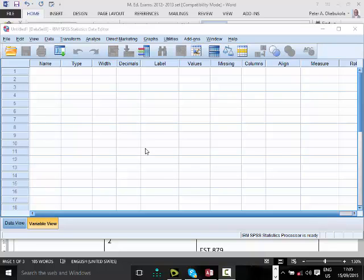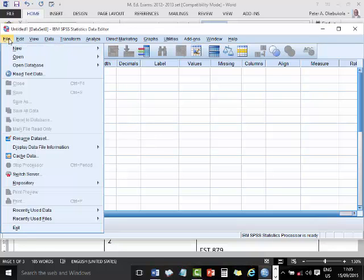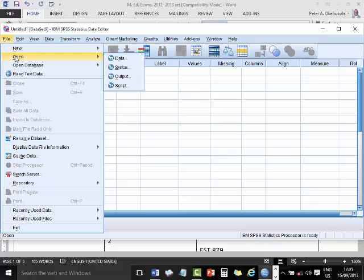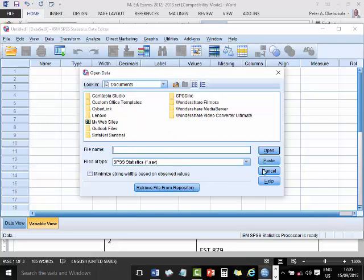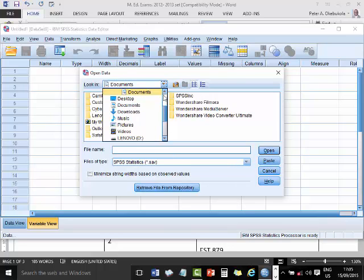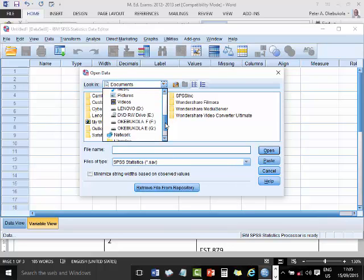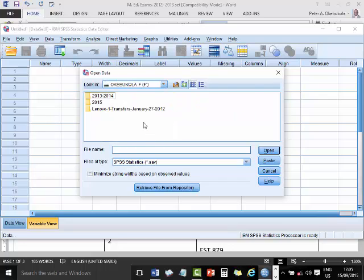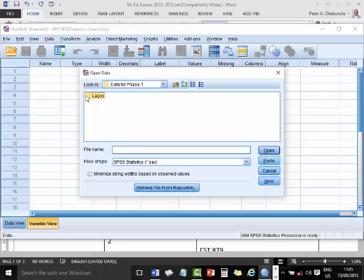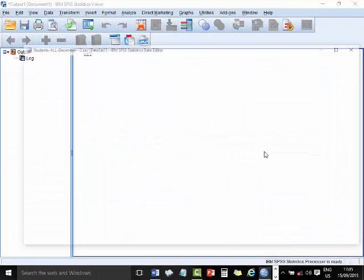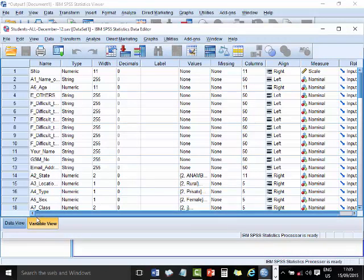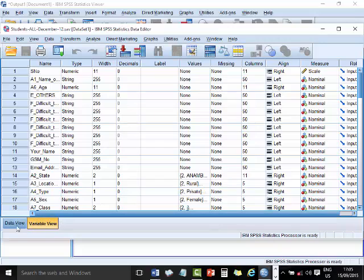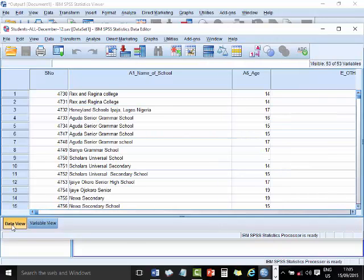So we have launched SPSS, ready to go. This is File, we are going to bring in that data. So we go to Open Data, and then you search for where the data is. The data in my system here is located, I'm having it right here. I am going to load the data for students. So I say Open, and you can see the data are here. Now this is the Variable View here, and then this is the Data View.